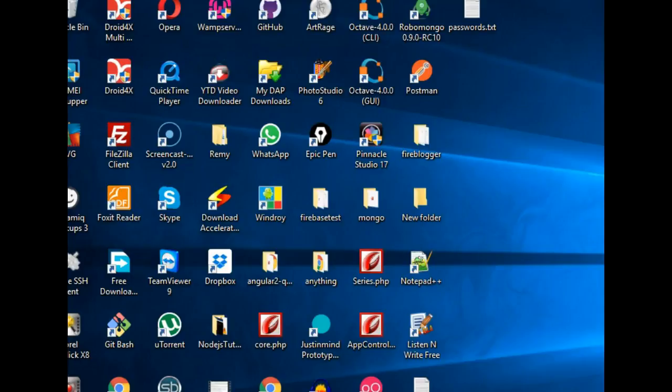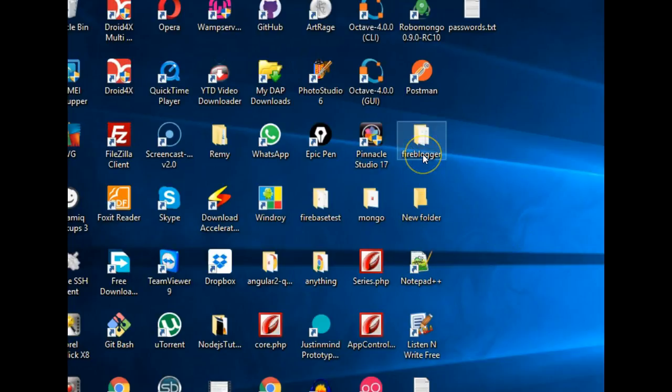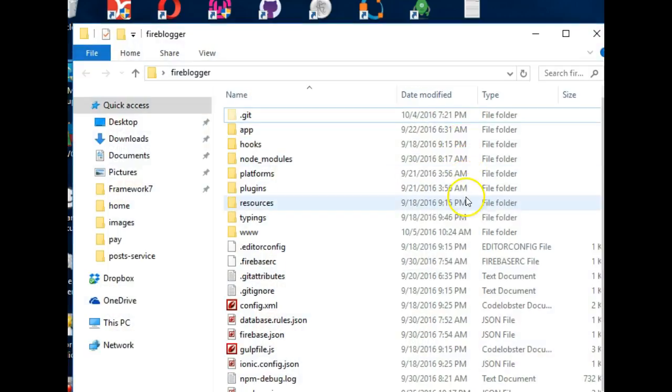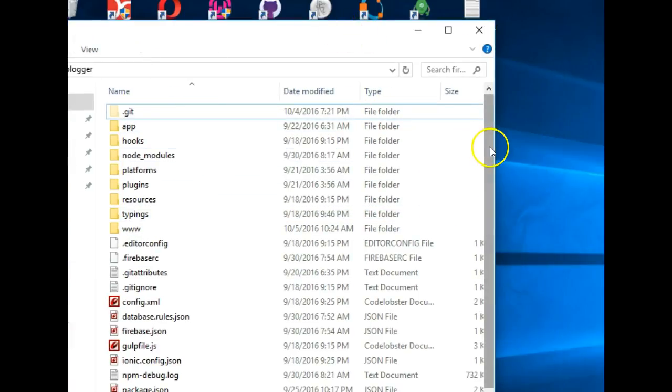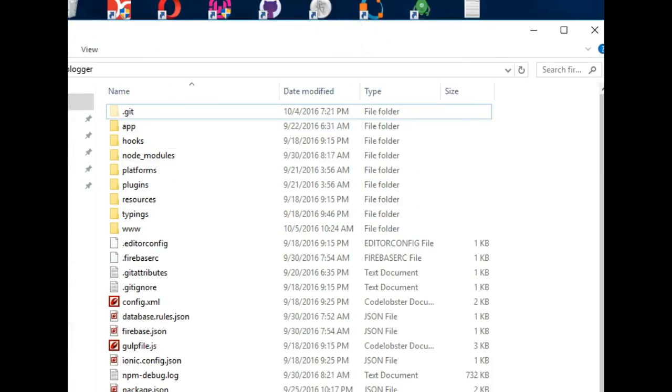Hello everyone, my name is Dave Partner, welcome to this tutorial, your training six tutorial on Firebase with Ionic. In this tutorial, we'll continue from where we stopped last time, so I'll open my Fire Blogger folder.